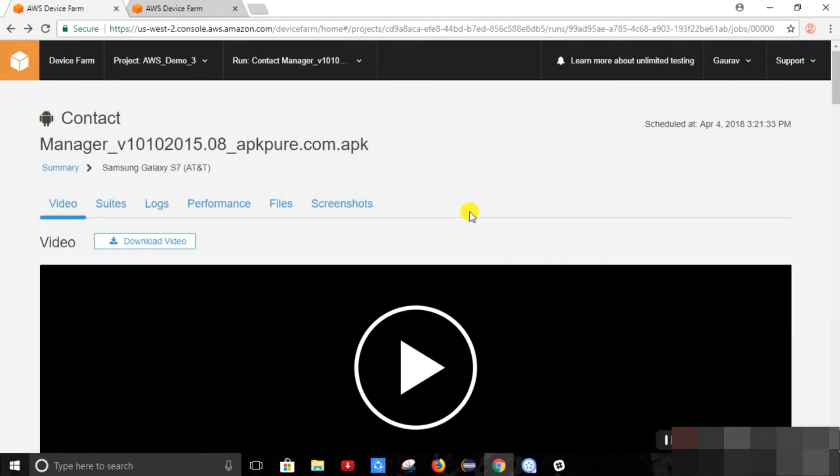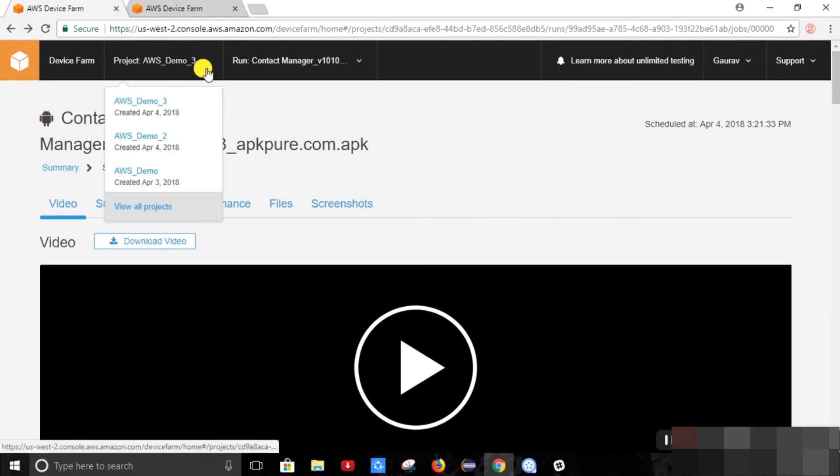So let me quickly show you what it shows when the test fails. So I previously executed a test run and it has failed the test case. So let's see how it looks.